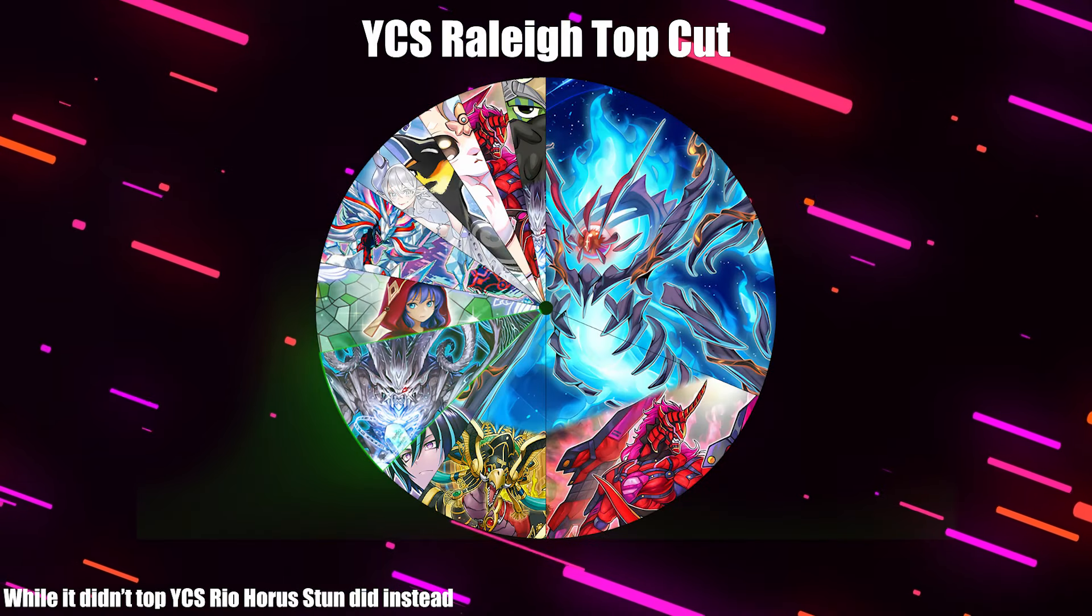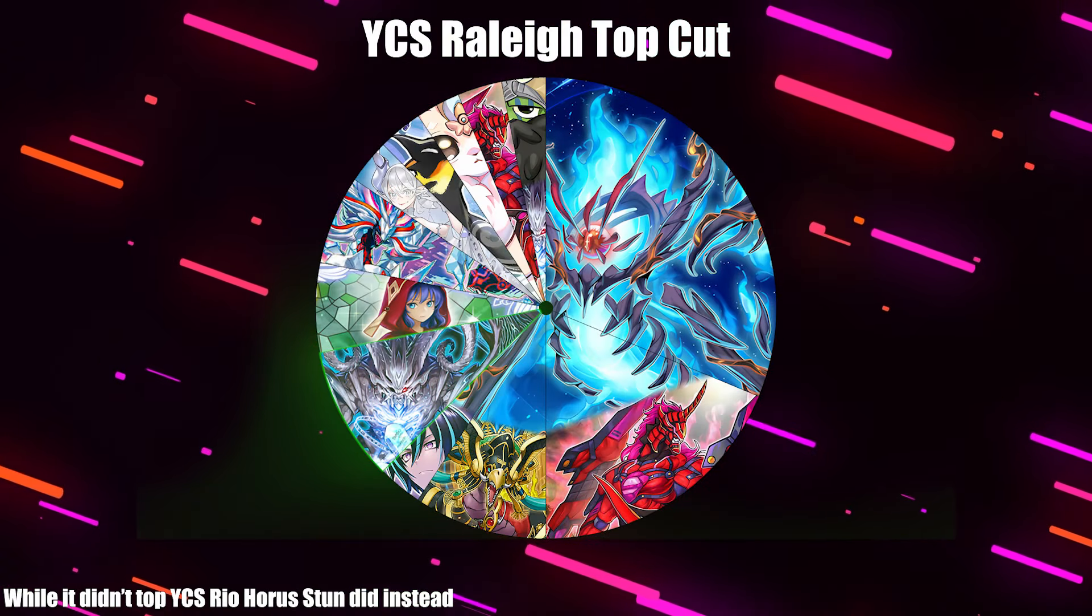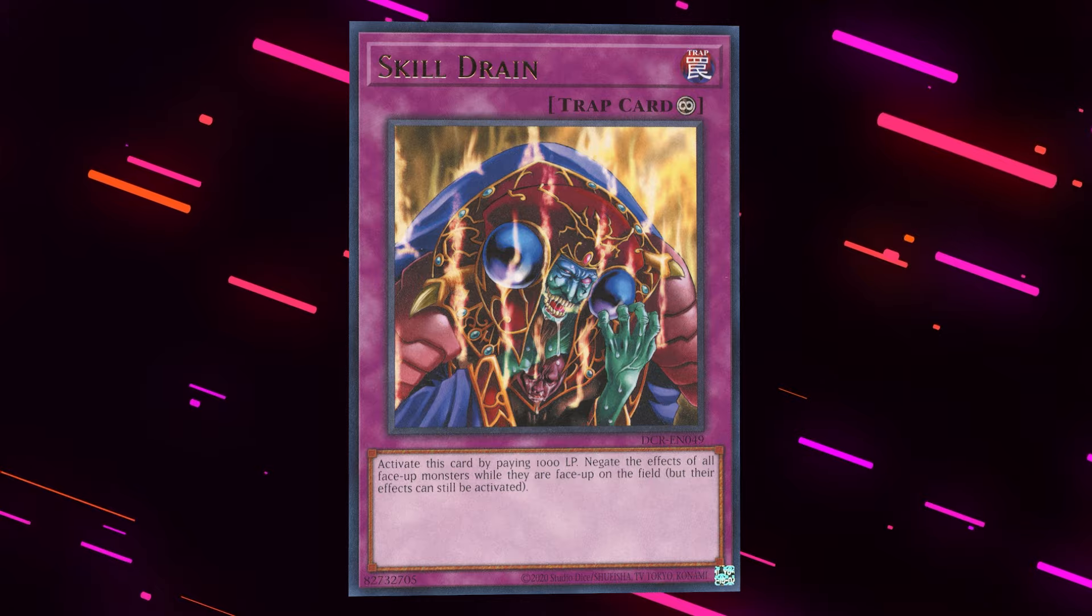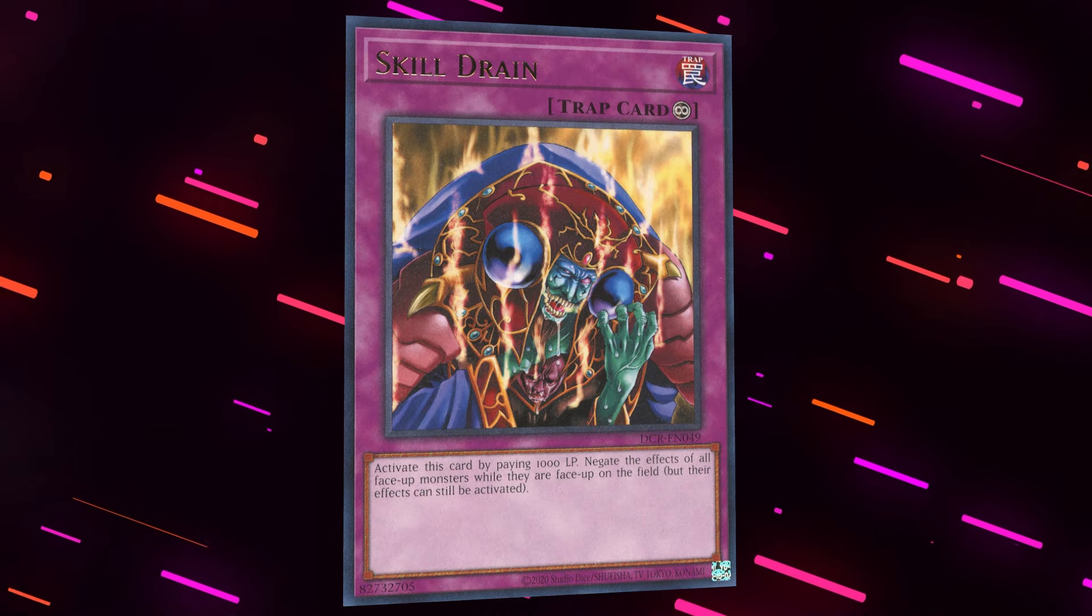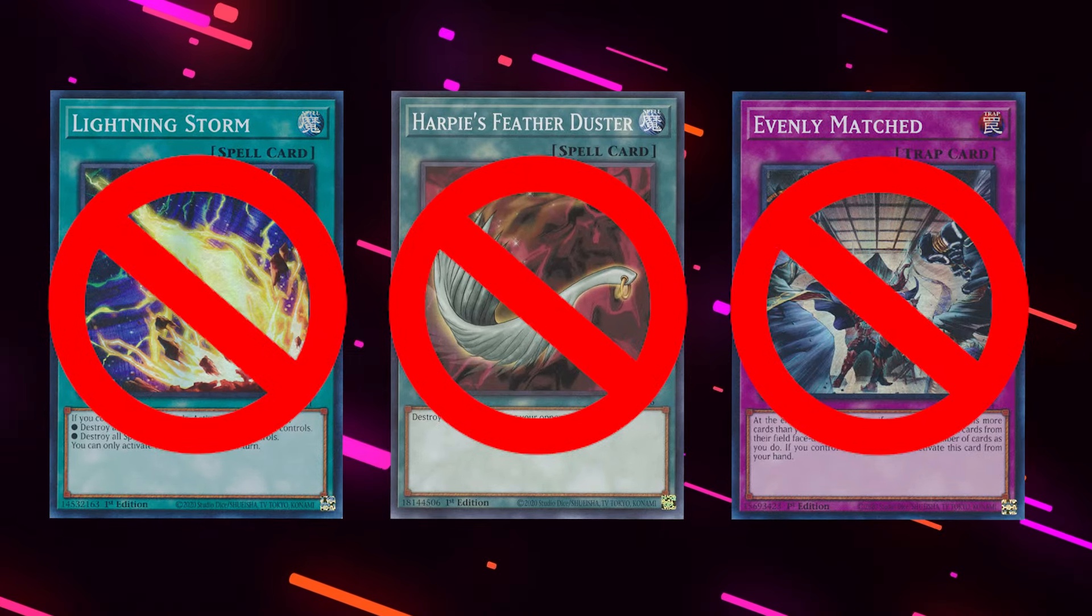I'm sure there'll be more Floodgates on future banlists. With the Floodgates gone, I think it's fair to give backrow decks something in return, otherwise they're going to fall even further down into the depths of unplayability.